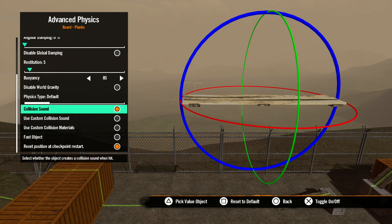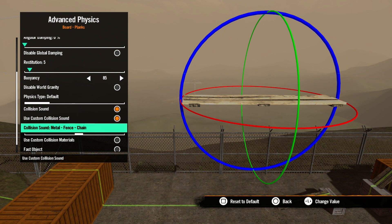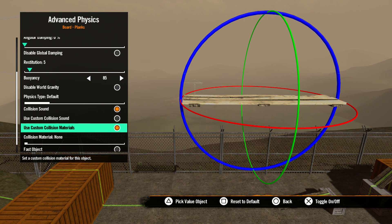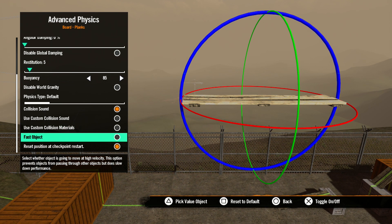Next is collision sound. This option determines if a sound would be played when the bike, rider, or another object comes in contact with this object. The use custom collision sound option will bring up a slider where you can pick the custom collision sound for the object. Use custom collision materials is next — this option allows you to select a material that would be kicked up when the bike or rider comes in contact with the object. Next is fast object. This option will prevent fast moving objects from going through other objects, but keep in mind this setting can affect track performance.